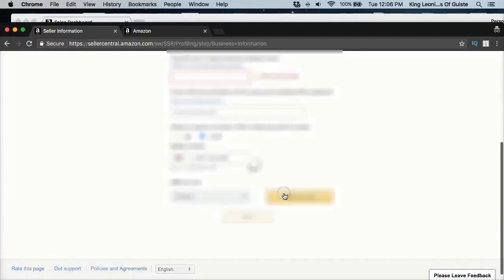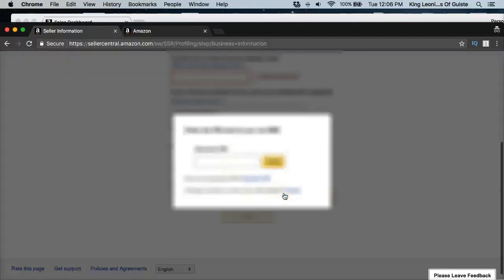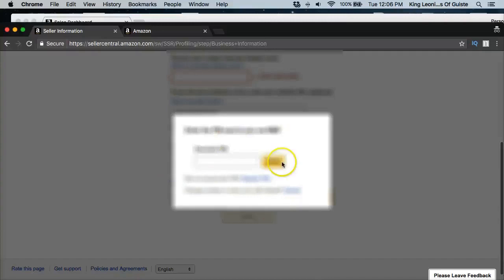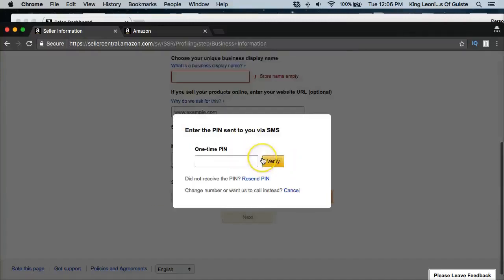They're going to confirm. All right, they're going to send you a text to confirm that you're a real person. You can hear my phone go off there a second for this one time pin. As soon as it gets the alert, once you get that pin go ahead and enter it and it's going to take you into your seller dashboard.